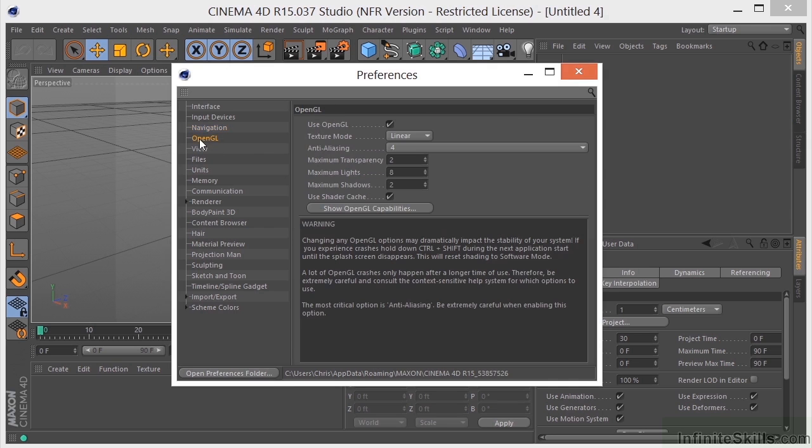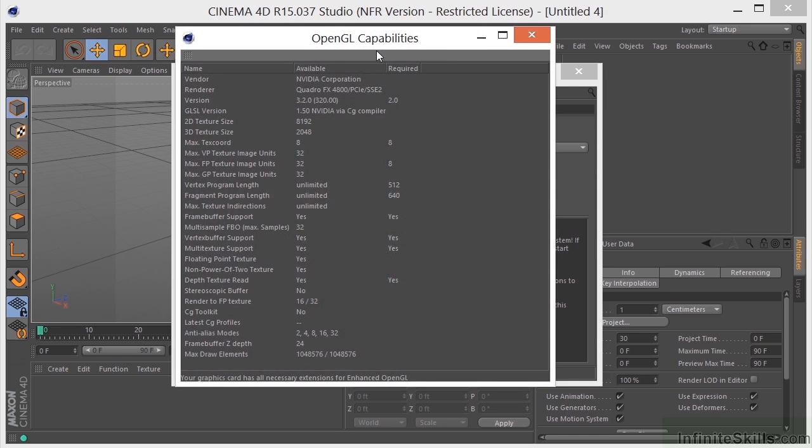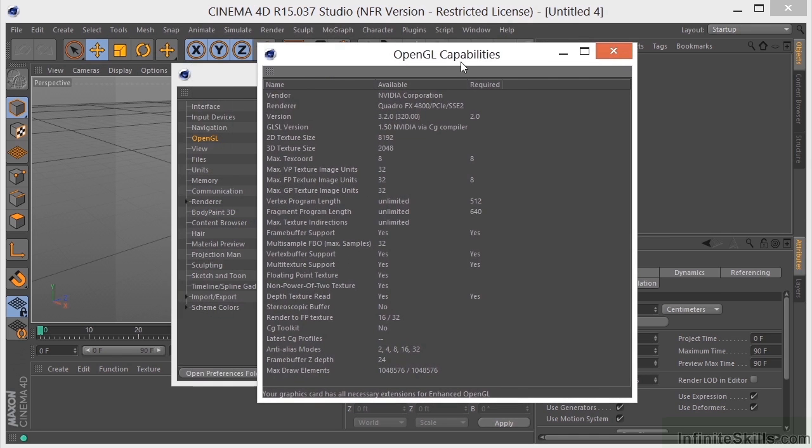Another important one is your OpenGL. So if you have an OpenGL-compliant video card, all that information is going to be here. You can show the capabilities of your particular card right here. So this is important.